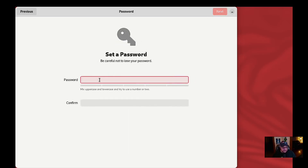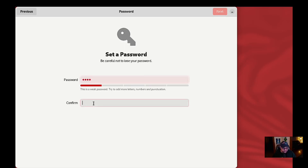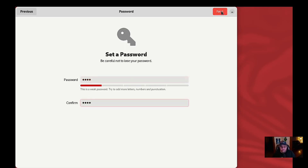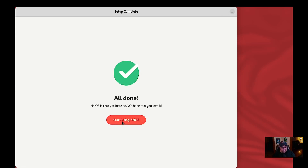So we're going to set a password — it's going to be really complicated. And we're all done. Now we're going to start using risiOS, so let's see what it looks like when we first log in.